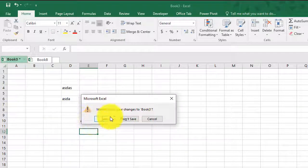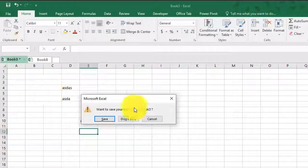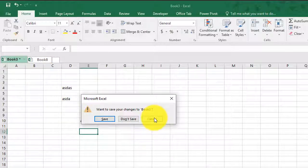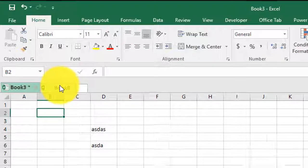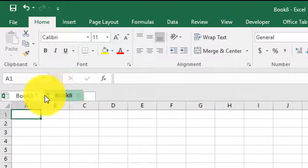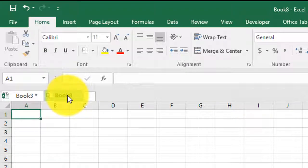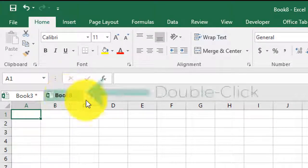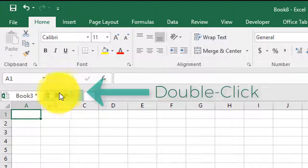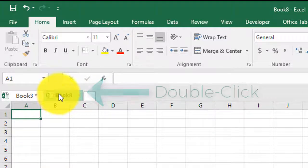And if I click on save, it's going to ask me for a location and I can save the workbook. But if you have all the changes saved in a workbook, all you have to do is just double click on the tab and it will close it.